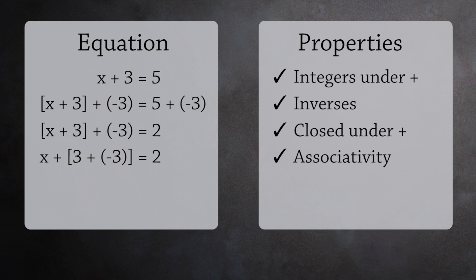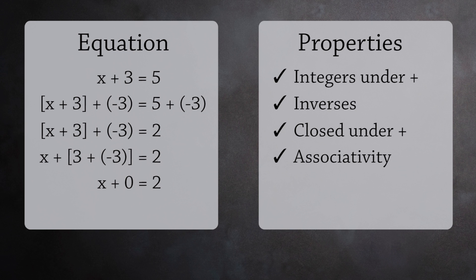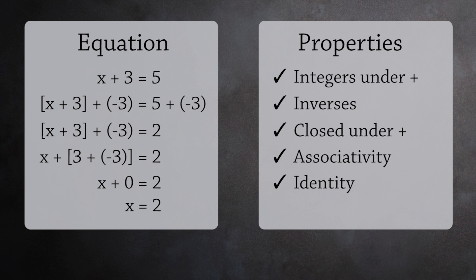And lookie here. 3 plus negative 3 is 0, the identity element. You better believe that's going in our definition. So x equals 2.